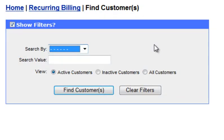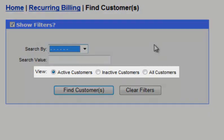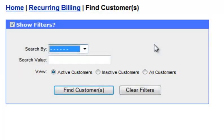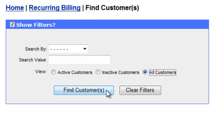The default view is to search only active customers, but you can change this to search by either active, inactive, or all customers. Entering nothing in any field and selecting all customers will show you a full list of all the customers that have been loaded into the Recurring Billing module. For this example, we will leave both fields blank and select all customers, and then click the Find Customers button.